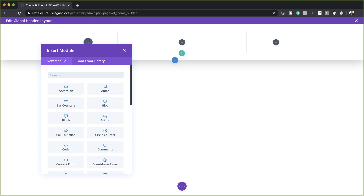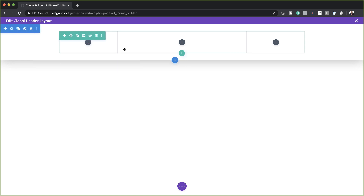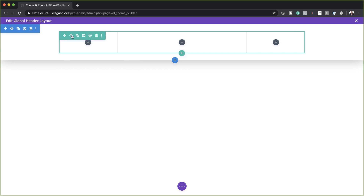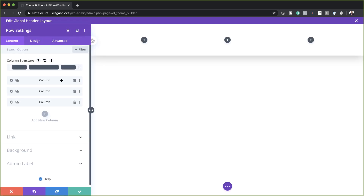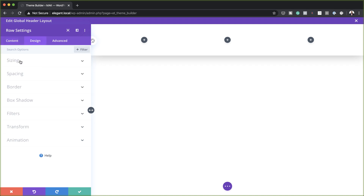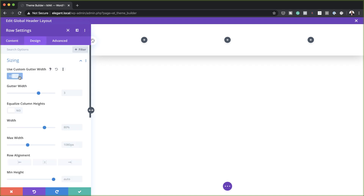Now that we have this in place, before we start adding any elements, we need to go into our row settings and make some changes. I'm going to click on row settings, then start with the gutter width — click on Design Sizing. The gutter width needs to be set to one. The gutter width is just the space between the columns, so make sure it's set to one. This removes any spaces between the columns.